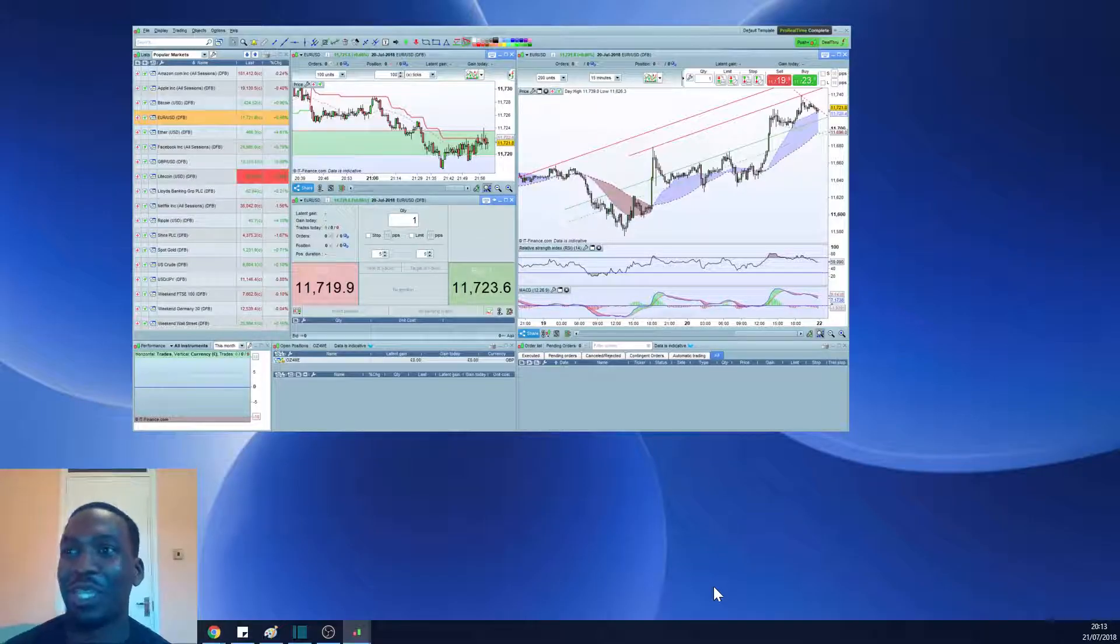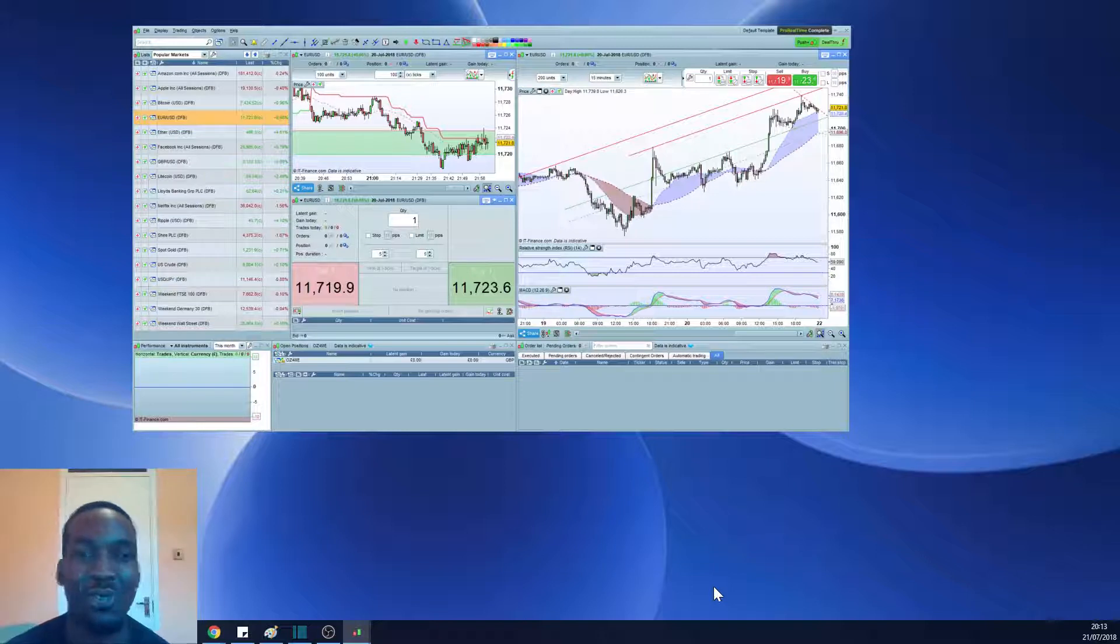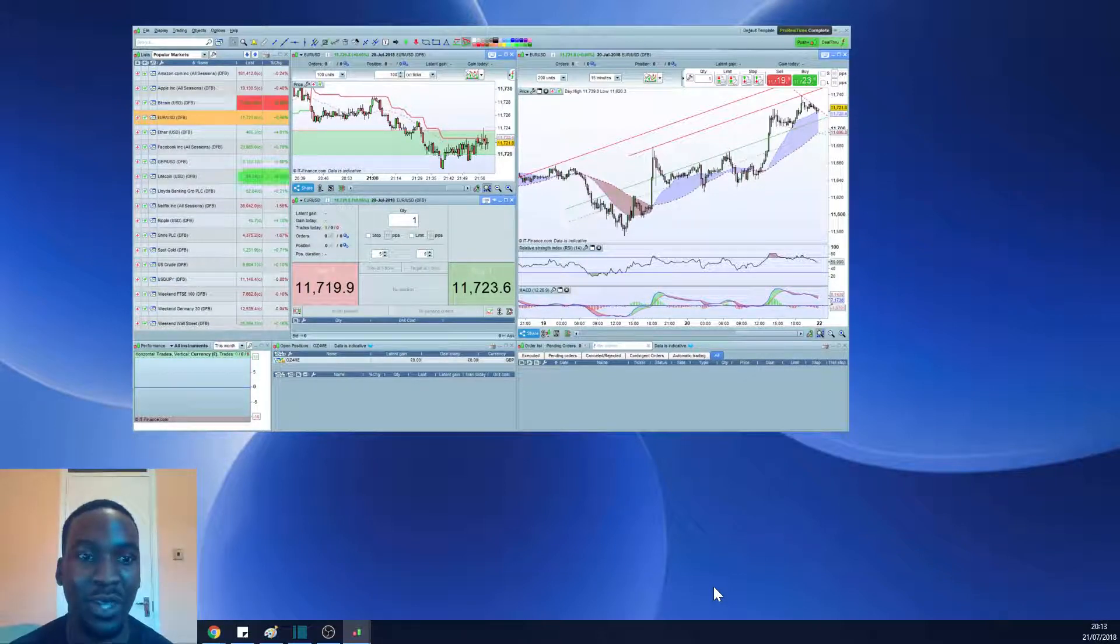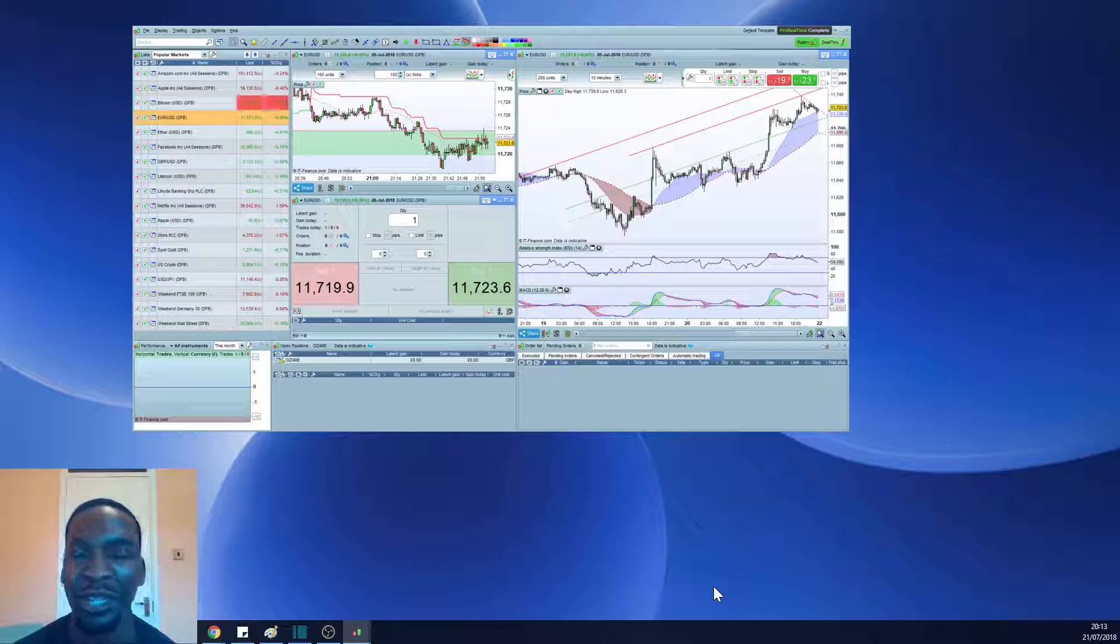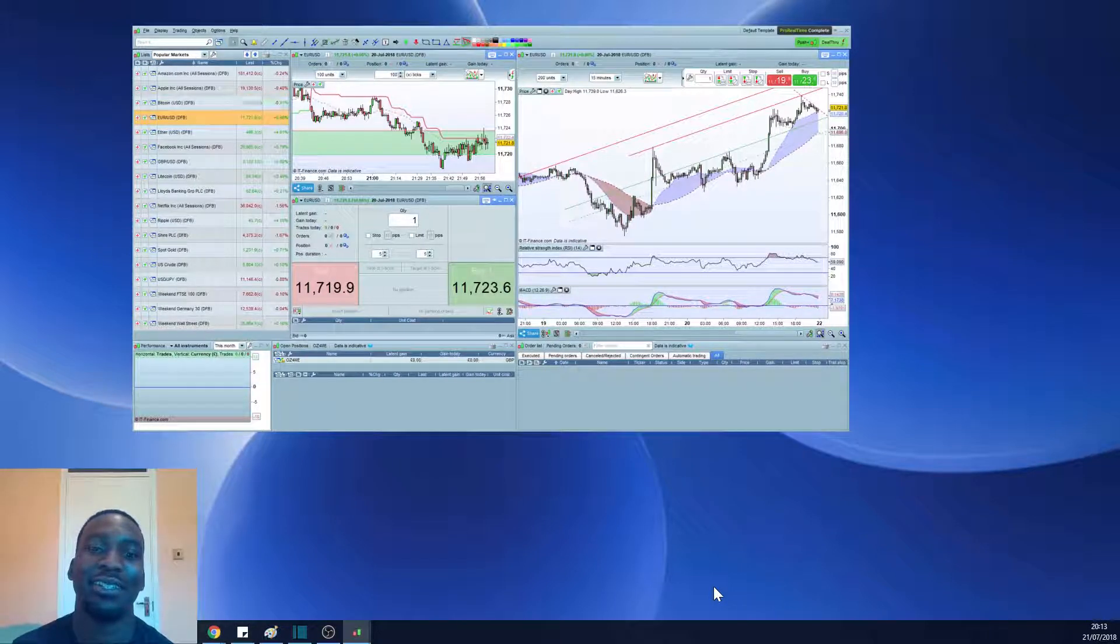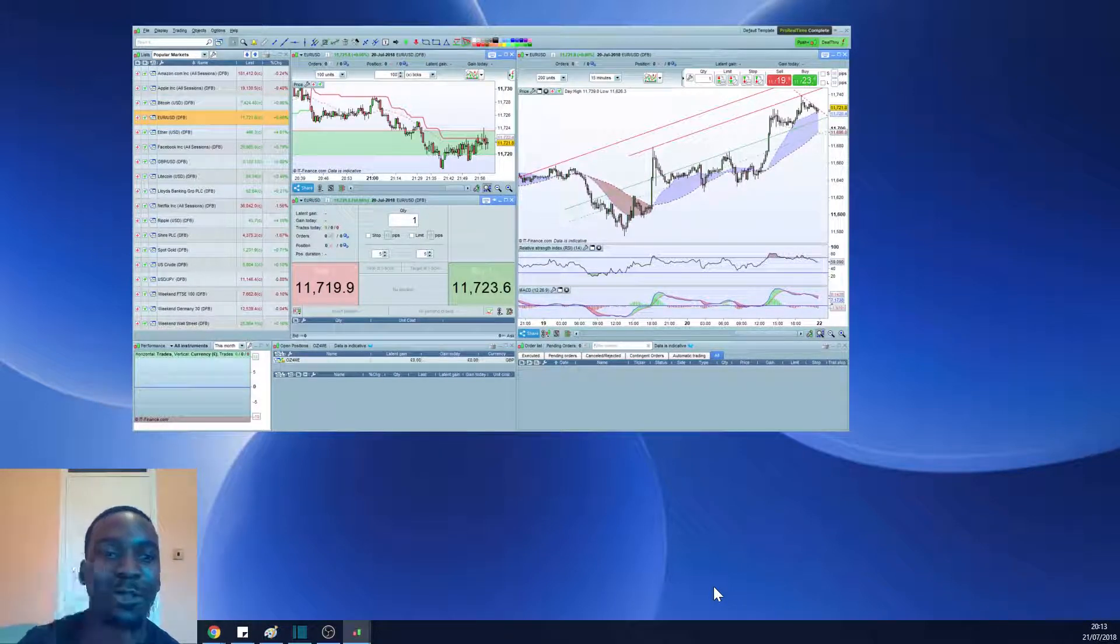So here we have it, ProRealTime. It's not the prettiest site, but this is the default template. In the next video, I'll show you how to customize the dashboard to make it look like my template. Knot Trader out.